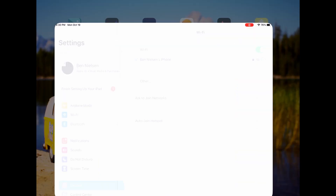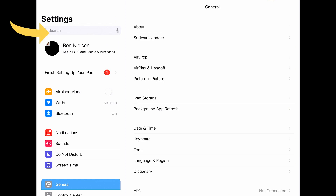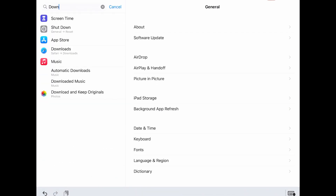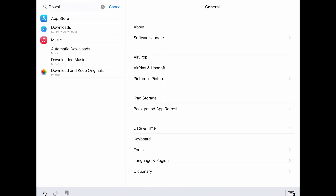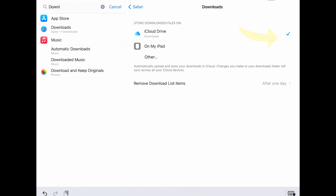The first thing we're going to do is open up the Settings app. In the Settings app, we're going to go into search and type in 'downloads.' One of the great things is being able to search for a setting — you don't have to know where it is, you just have to know a related word, like downloads. We're going to choose Safari Downloads.